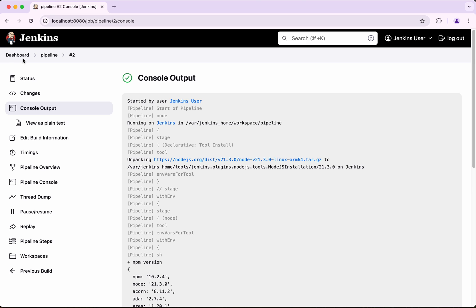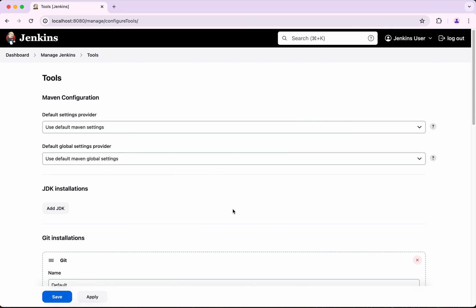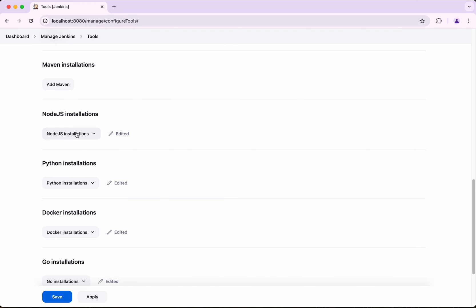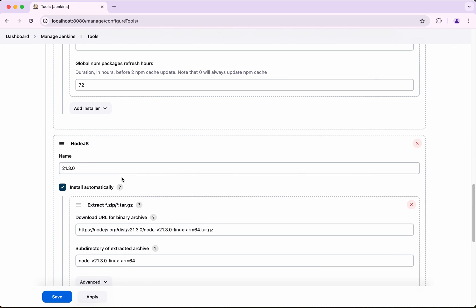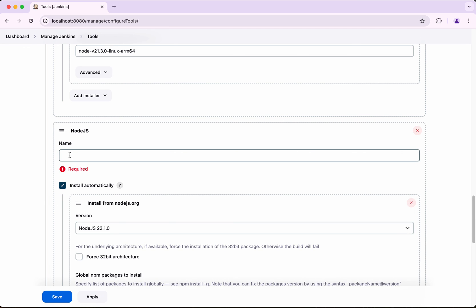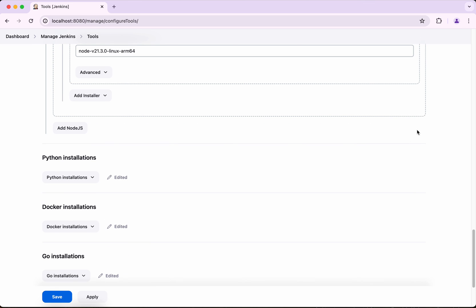There is one more option: if you have already installed Node.js on the agent, you can provide that installation path directly. I don't have it pre-installed, but I'll show you how. Go to Node.js Installations, add a new entry, give it a version name, remove the 'Install Automatically' option, and then provide the installation directory. This way you can make use of a Node.js installation that already exists on the agent.